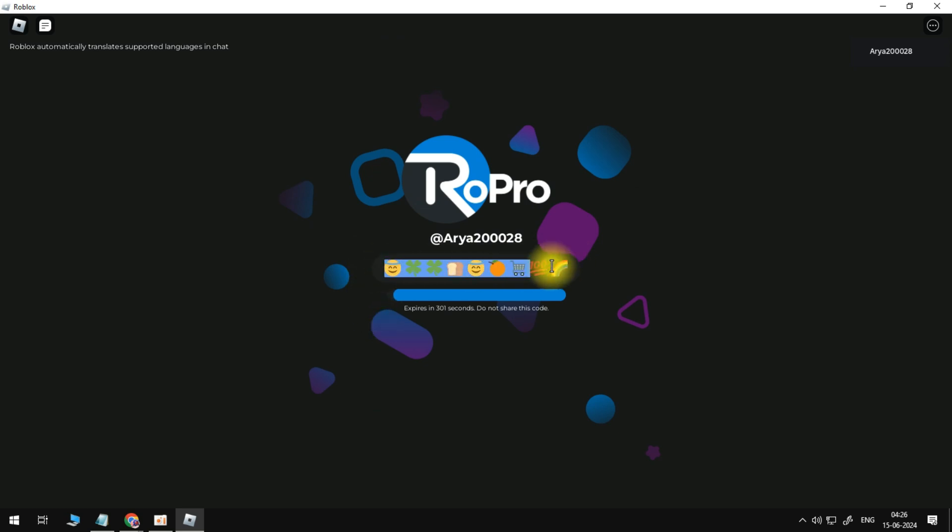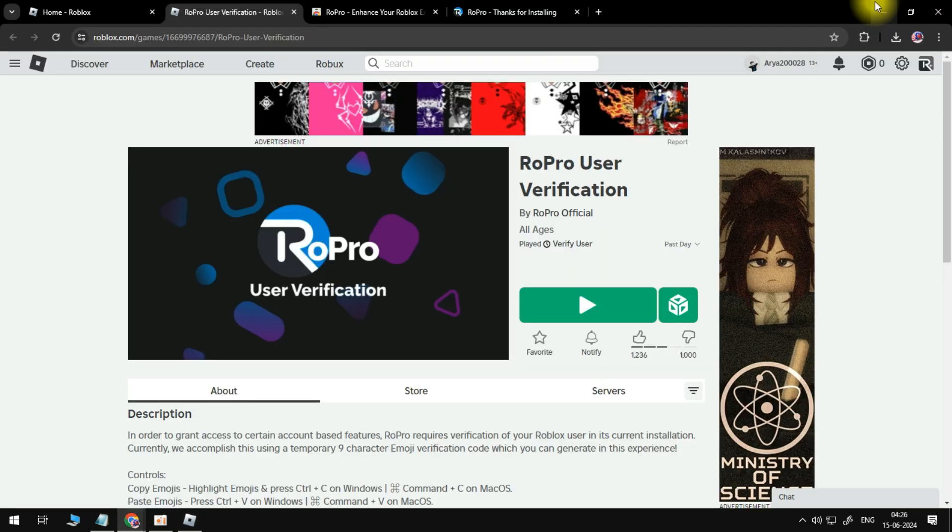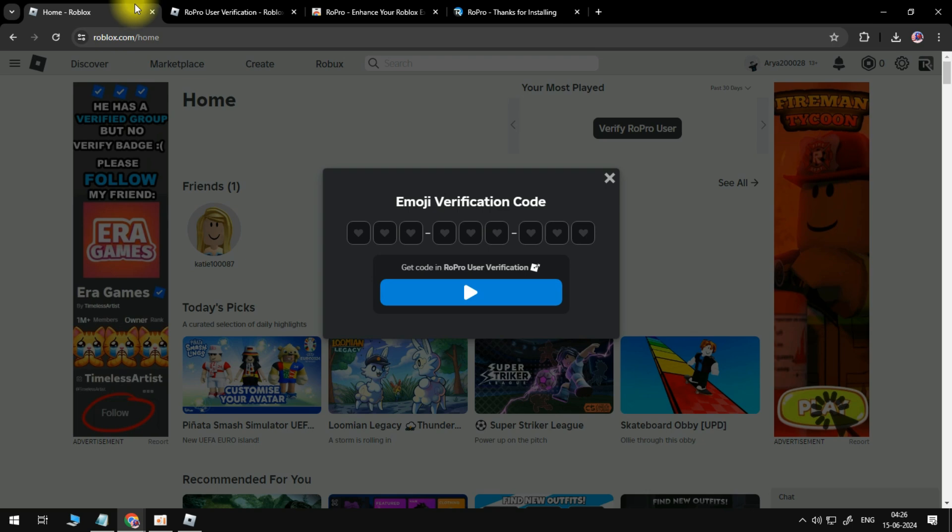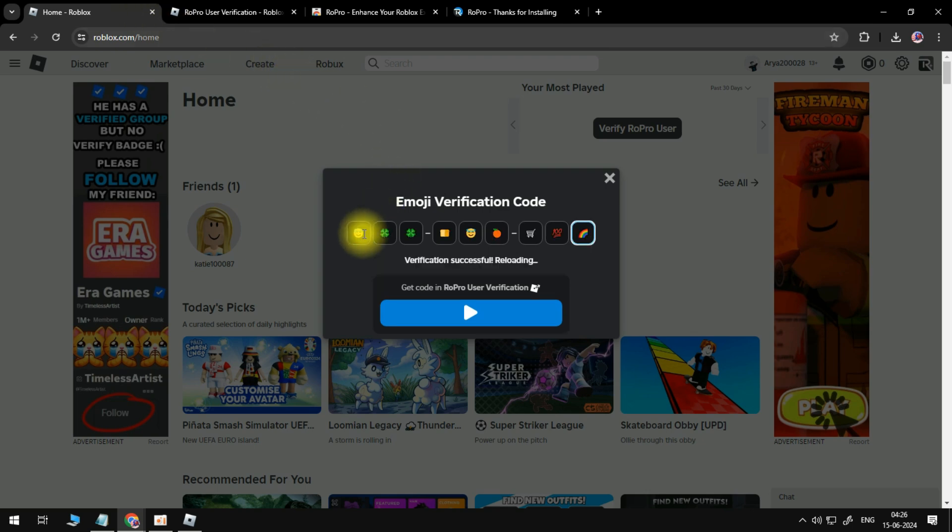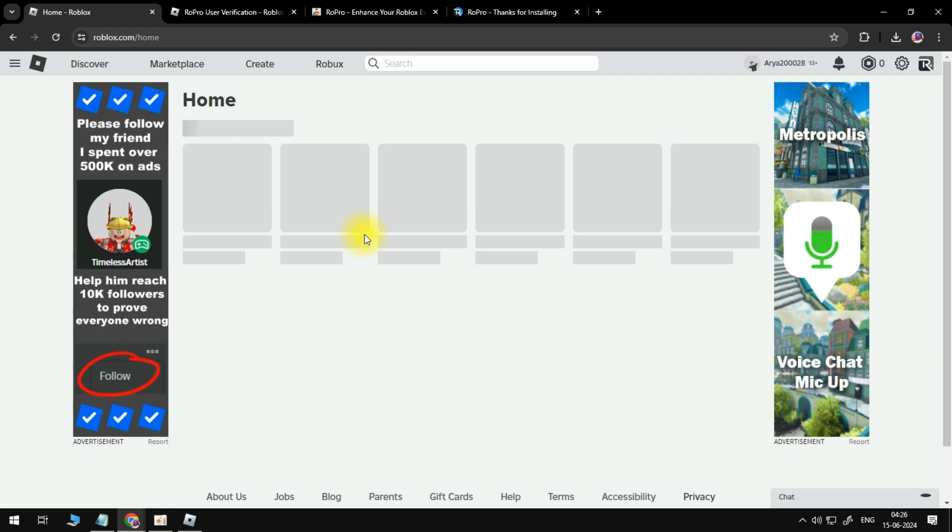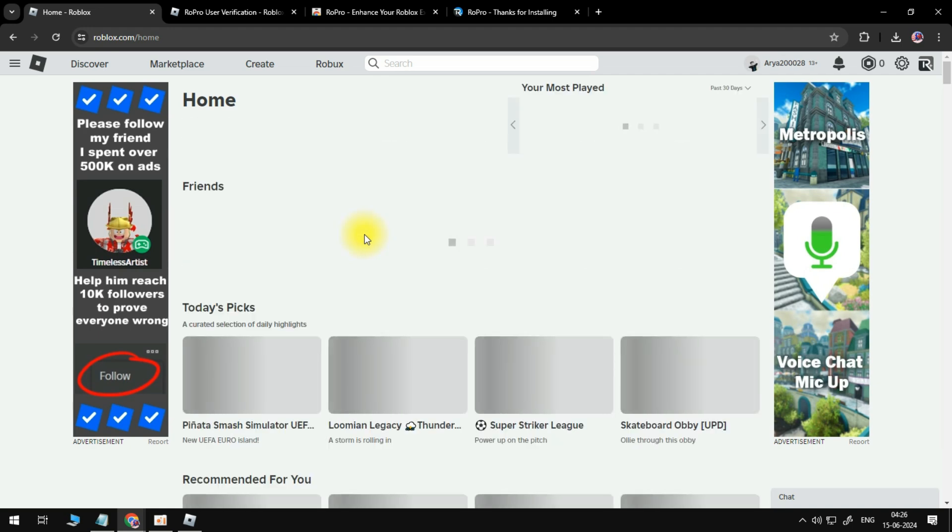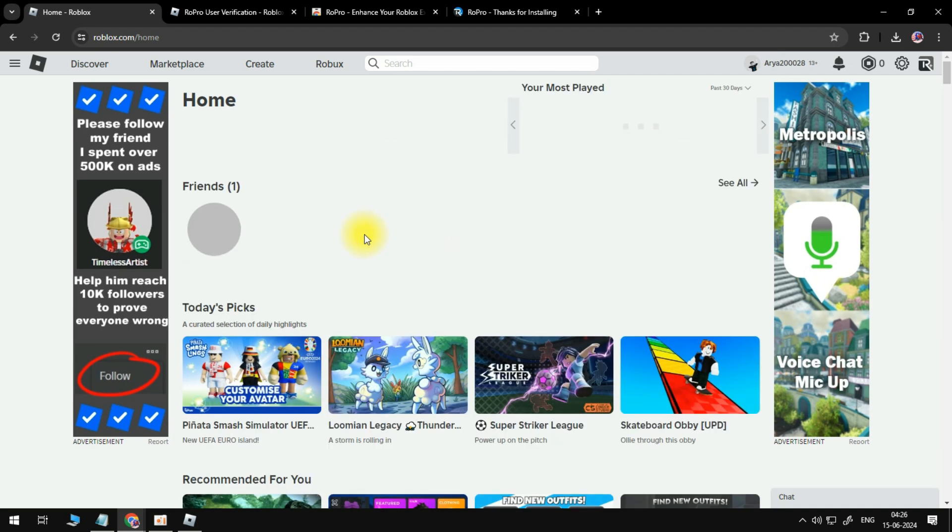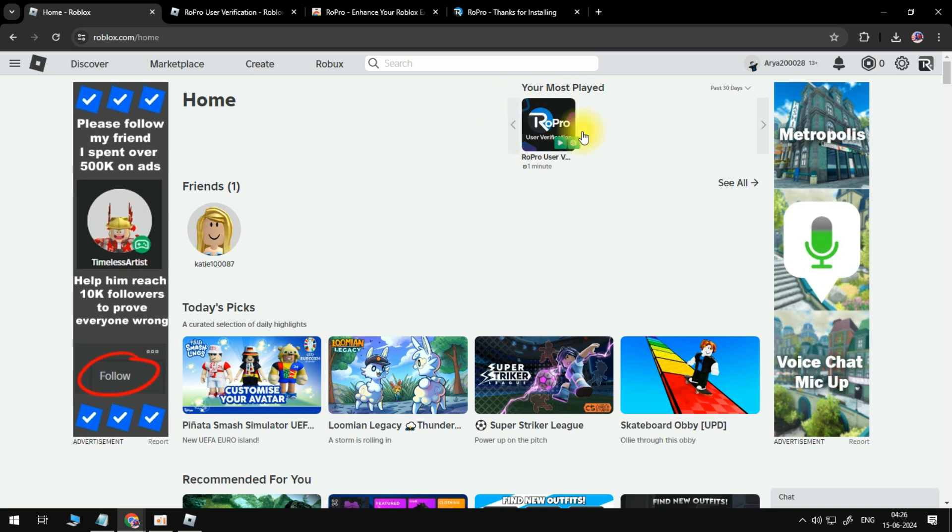...what we can then do is minimize the Roblox game client, come back to our verification screen, click here and just paste our verification code by holding CTRL and pressing V. Once that's done, you're going to notice that the website's going to reload. And as you can see, this has now been verified. So you can see it's been added up here in the top right-hand corner. And that is how to verify RoPro in Roblox.